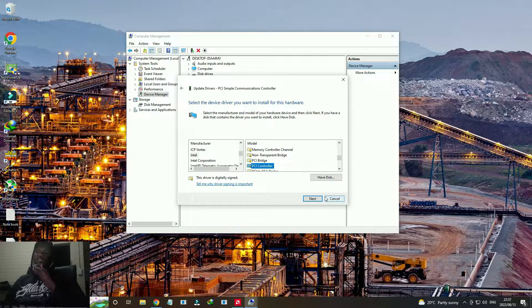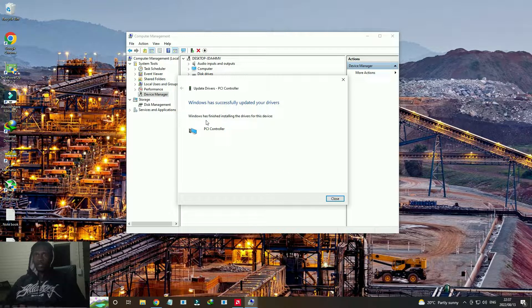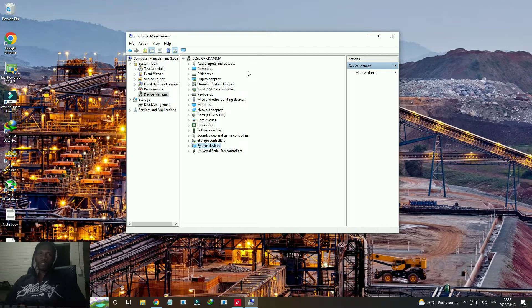After clicking on the PCI Controller, click Next, then accept. Windows will tell us it has successfully updated the drivers. Click Close to finish the installation. You just need to restart your computer to complete the process.